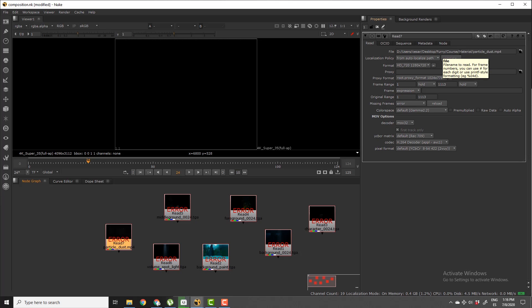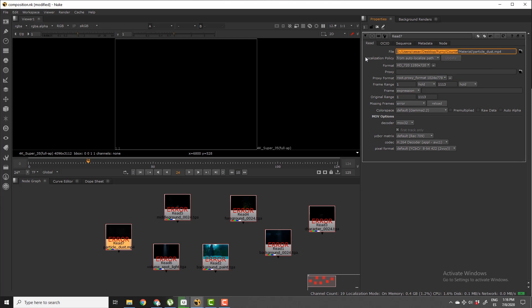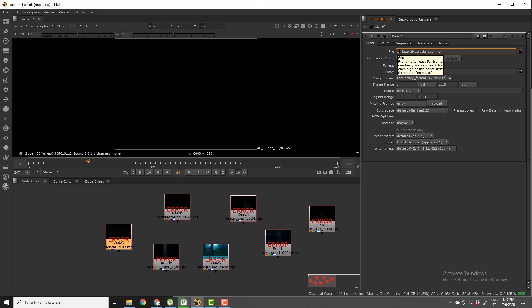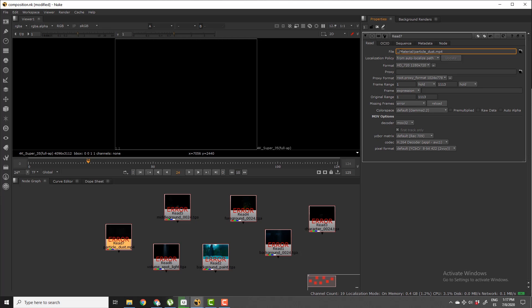So if I do this instead of using all this which is incorrect, and I just type dot dot, what it's telling Nuke is go to the parent folder and then continue looking for this material folder. So if I press enter...